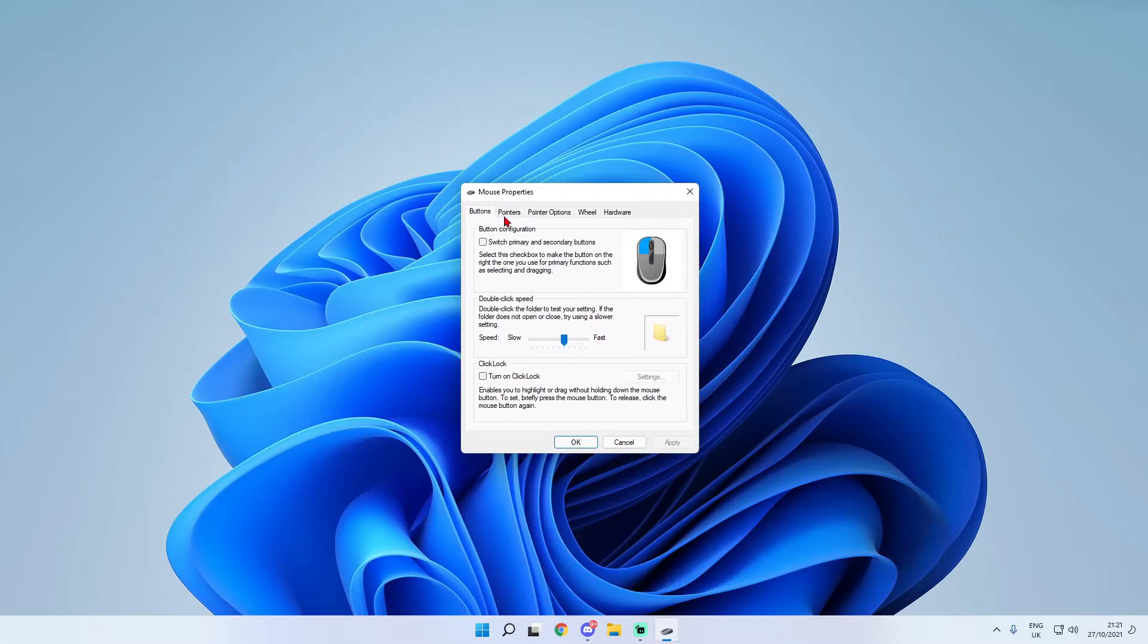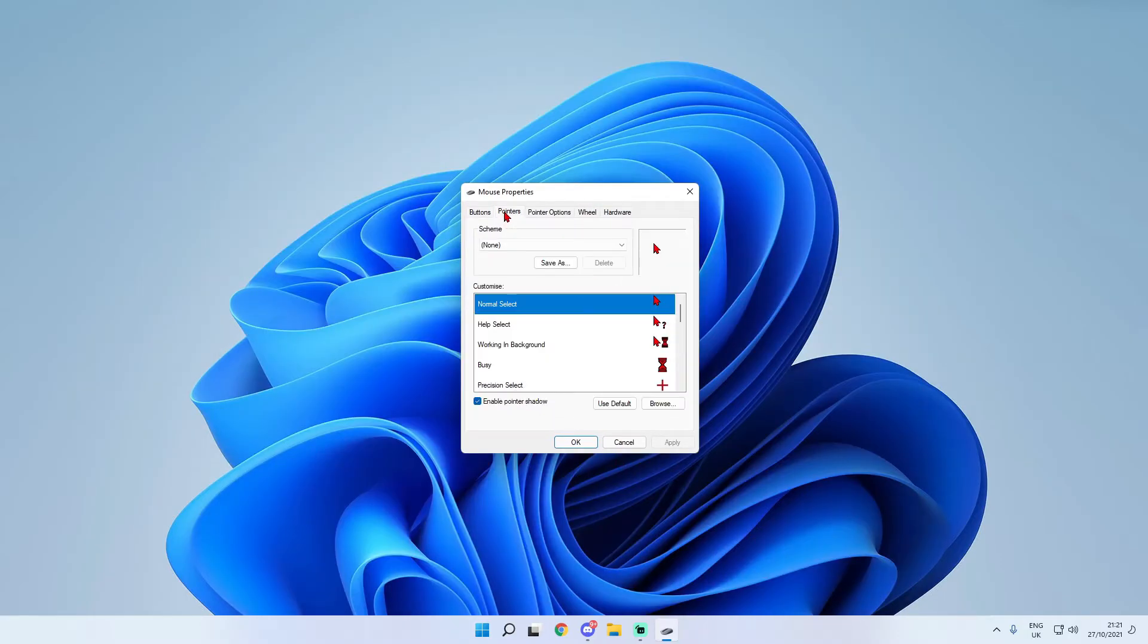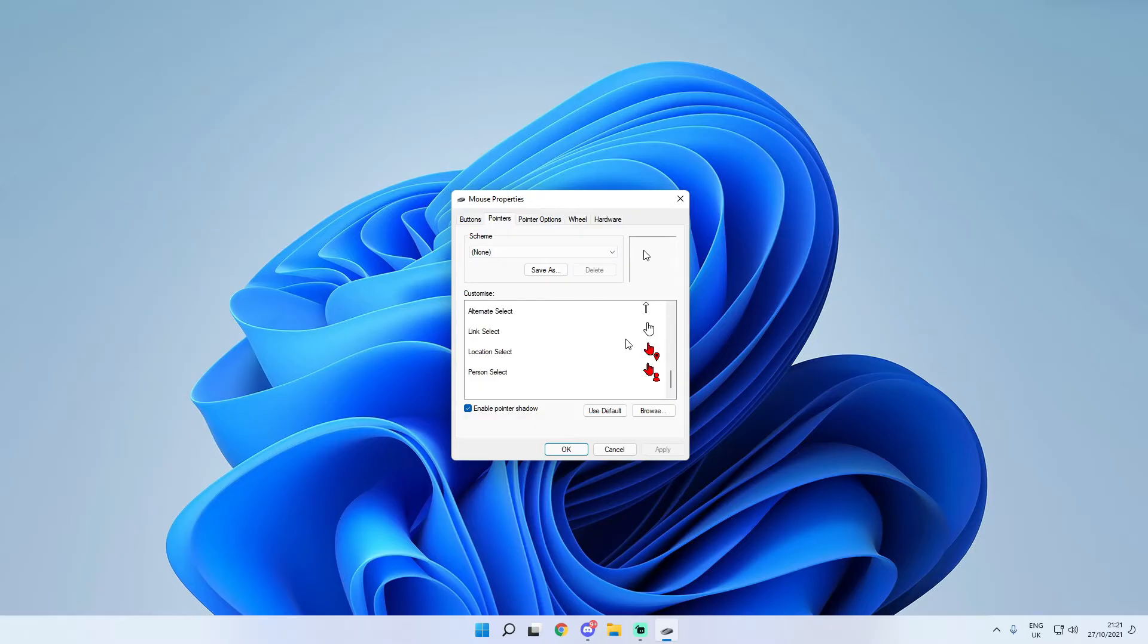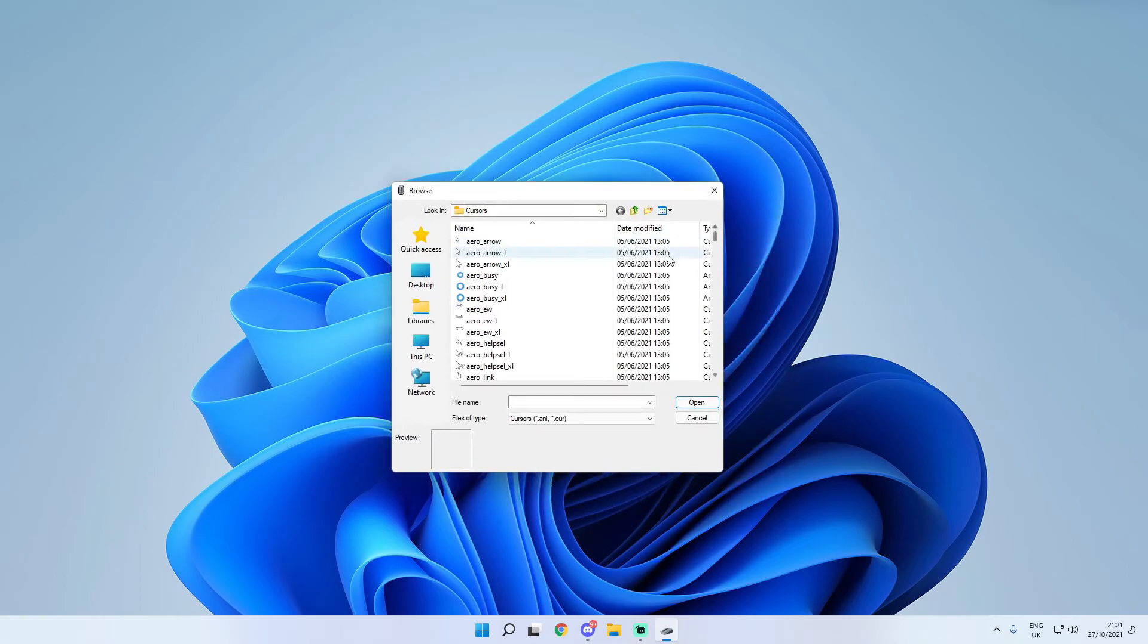Where all you do is go straight over to the pointers tab and you can see because I've picked a red one it is going to show them to me in red but obviously if I go back to the default one it is just going to show me the normal ones. So what you do from here is you simply go over to normal select and click on the browse and from here you'll see all of the mouse cursors that are available for you to use.